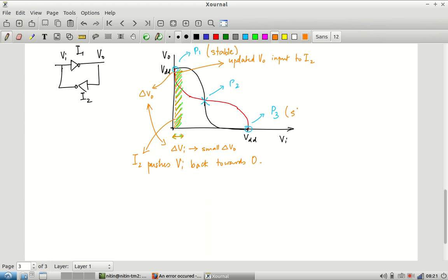The same thing happens at p3. At p3, vi is close to VDD. If it drops slightly, vo goes close to 0 and increases a little — not much, due to the characteristic at that region. That gets applied as input to i2 and is suppressed further, pushing vi back towards VDD. So p1 and p3 are both stable operating points.